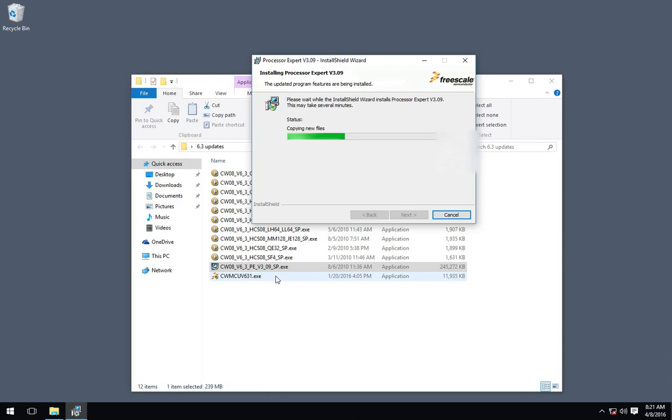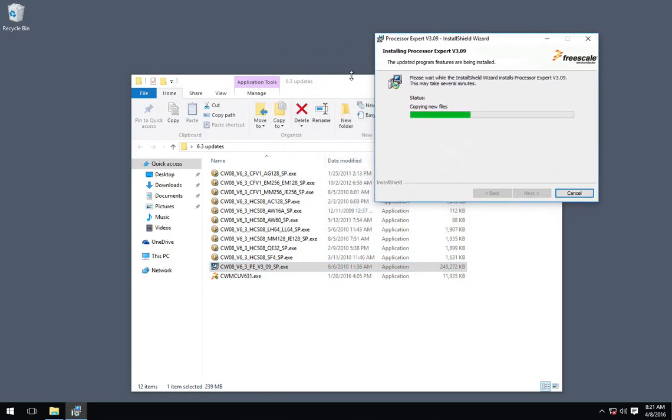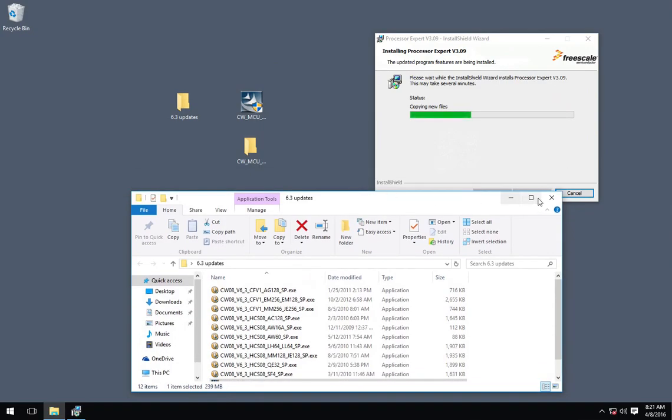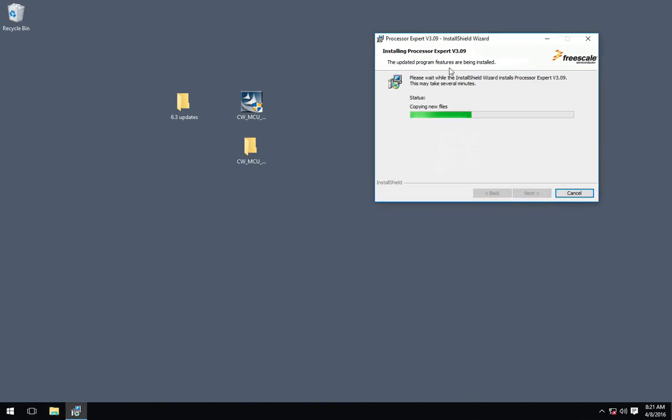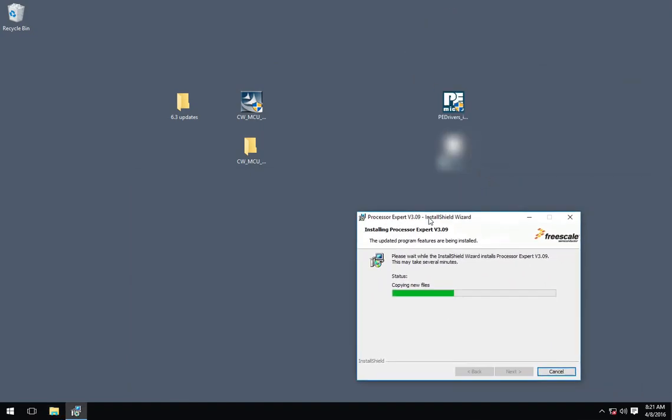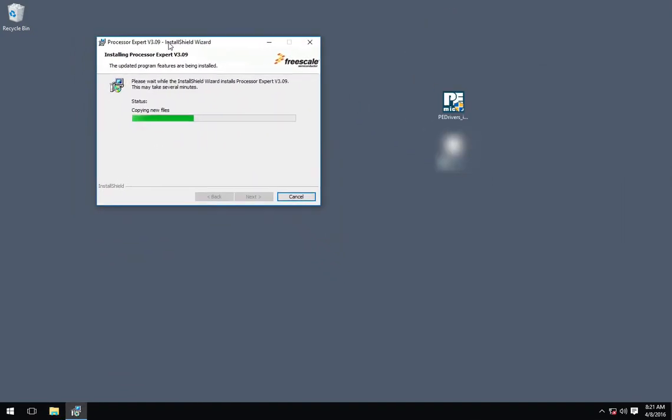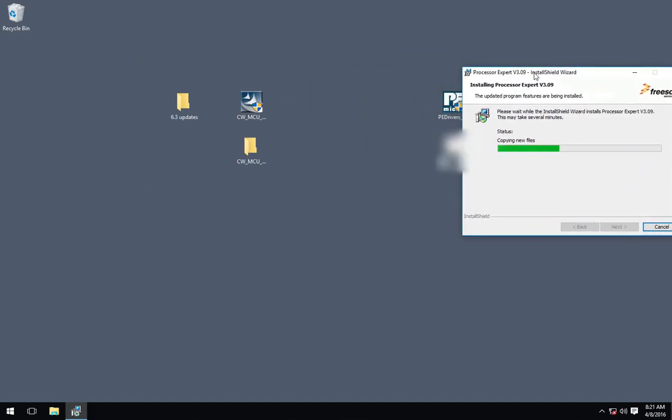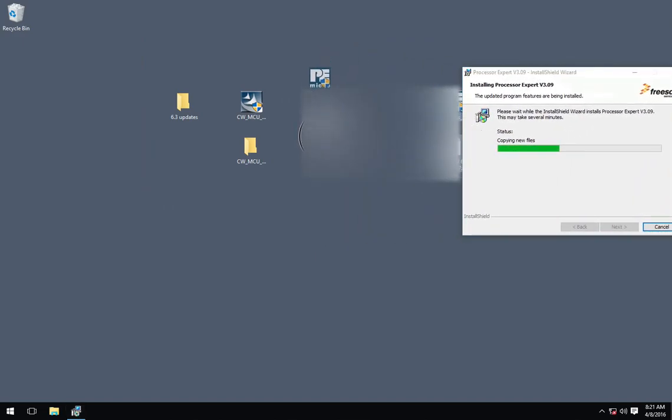Like I said, this processor expert's the biggest update. You can see it's 245 megabytes. Okay, I'm going to go ahead and close this update window now. Even though I still have one more to run.